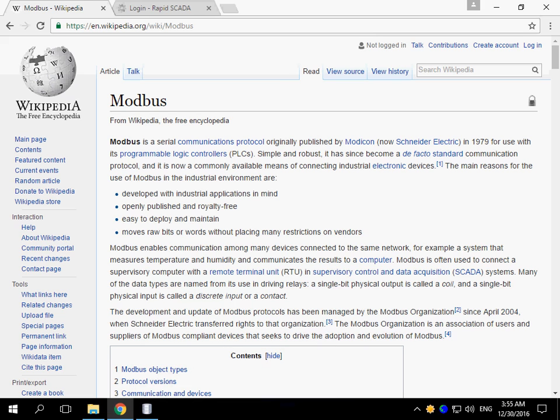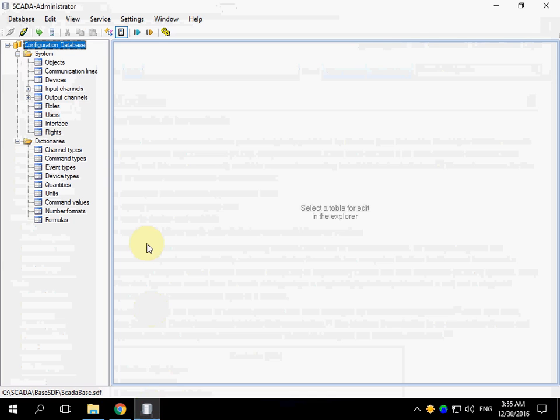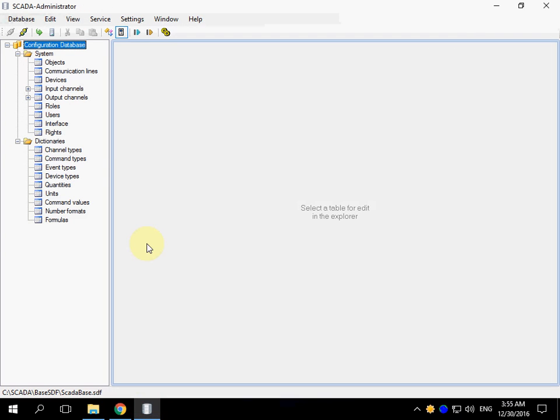The default configuration of RapidSCADA already contains examples of Modbus settings. I would like to show these settings. You can use them for creating your own new configurations of RapidSCADA.